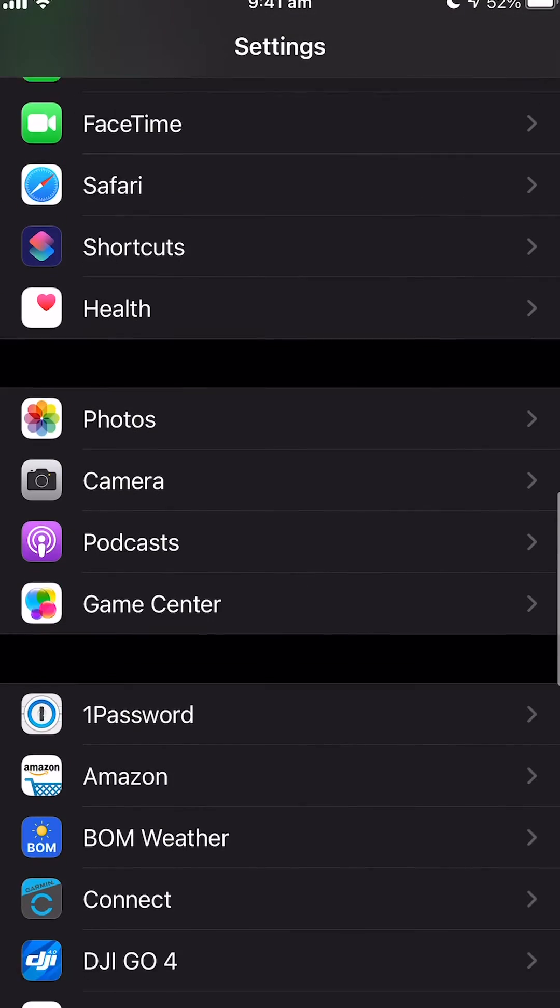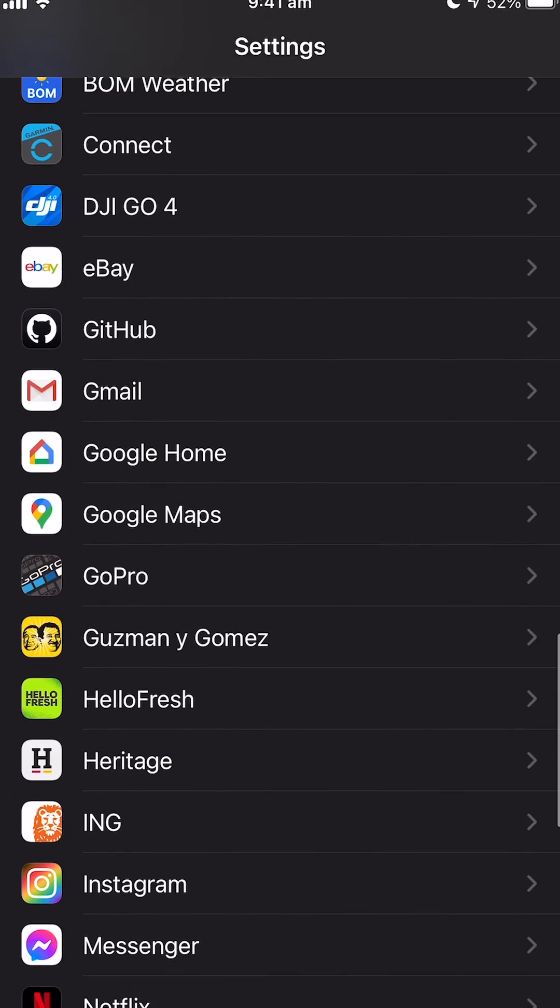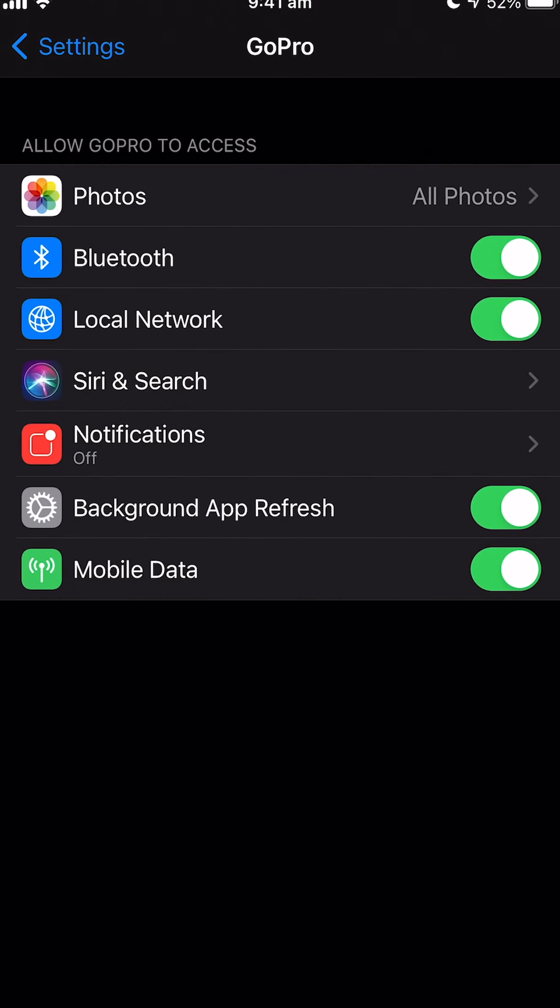You can also do this from the GoPro app. So if we scroll down to GoPro, this will actually give us a list of all the things that the GoPro has access to on your phone. But we just want to make sure that local network is enabled. So which it is.